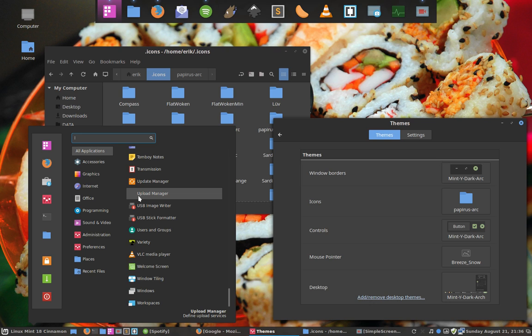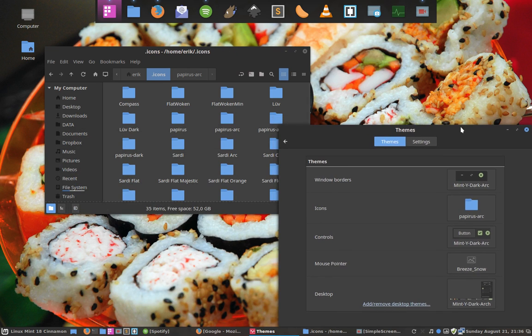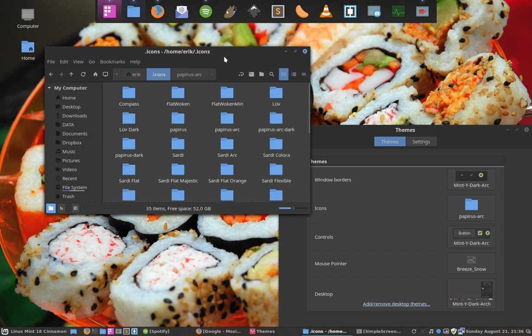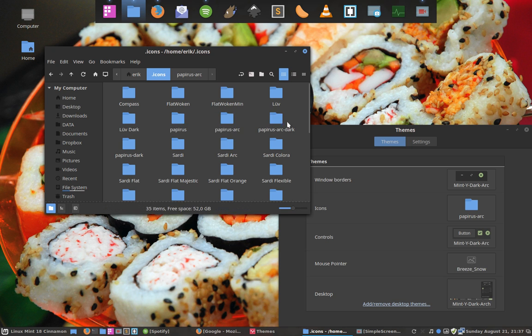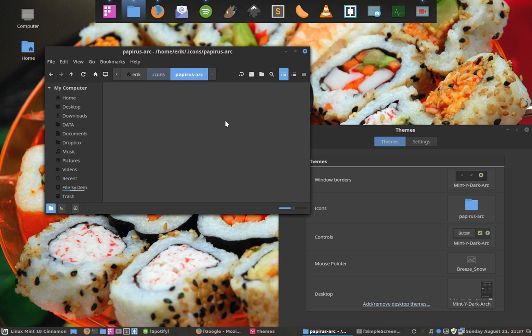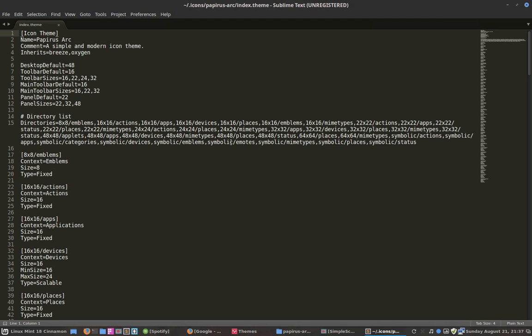If you follow this guide you can easily fix it. What we'll do is go to the folder where everything is inside. Here is Papyrus arc, the one I chose, and then you open the index.theme file.